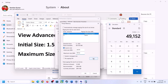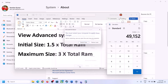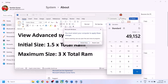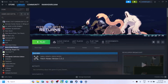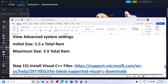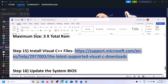Click Set, then click OK, Apply, and OK. Restart your computer after this. The next step is to install Visual C++ redistributable files.